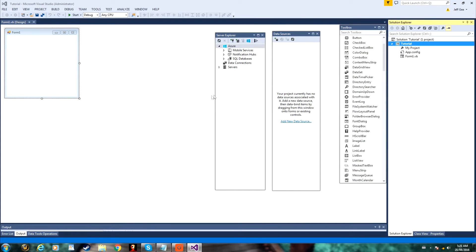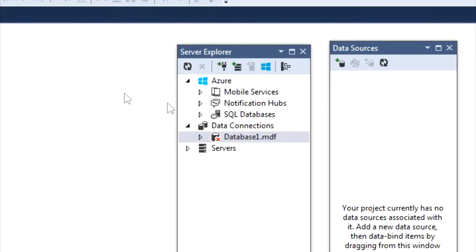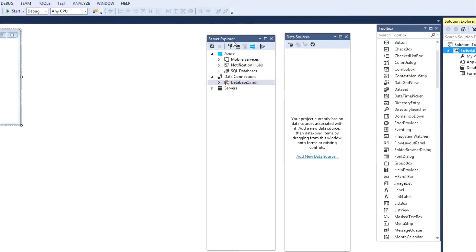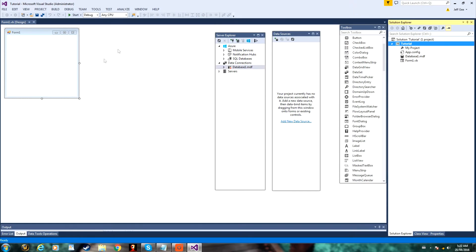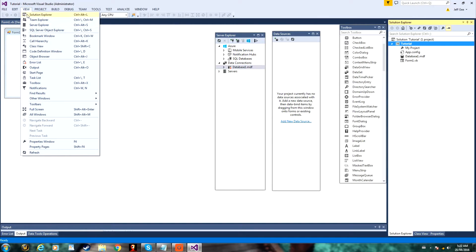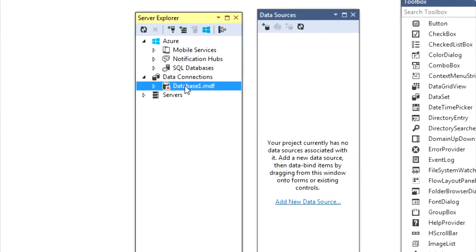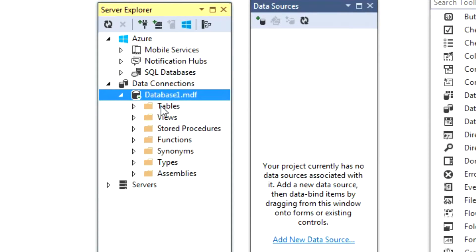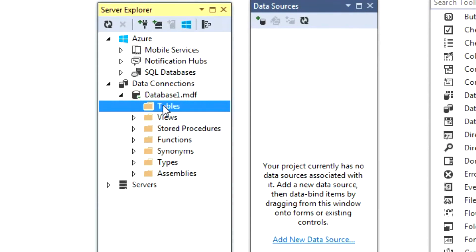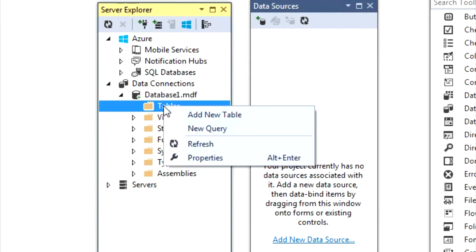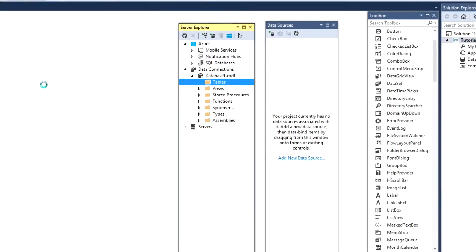Now once that loads, it will show up on Server Explorer, as you can see. And if you don't have Server Explorer open, you can open it by going to View, and then Server Explorer. Now what you want to do is double click on your database, and double click on Tables, then right click on Tables, and click Add New Table.